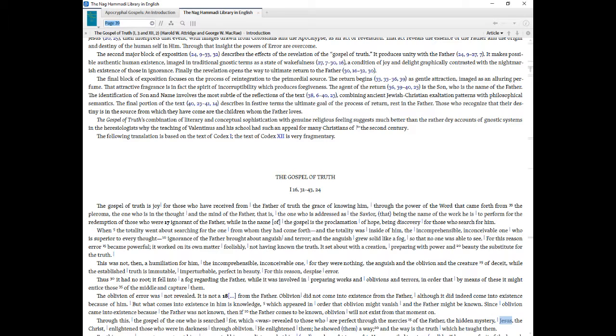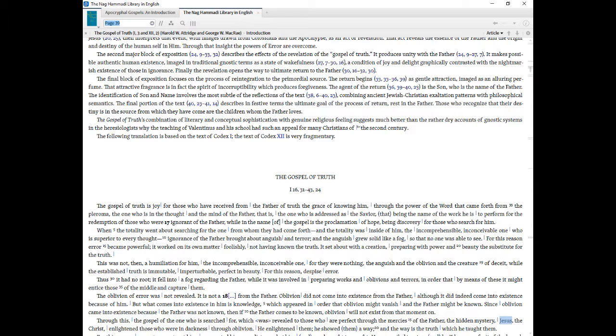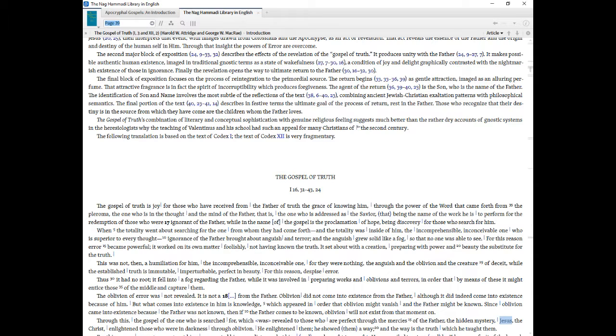The final block of exposition focuses on the process of reintegration to the primordial source. The return begins, 33 and 33 through 36 and 39, as gentle attraction, imaged as an alluring perfume. That attractive fragrance is in fact the spirit of incorruptibility which produces forgiveness. The agent of the return, 36 and 39 through 40 and 23, is the Son, who is the name of the Father. The identification of Son and name involves the most subtle of the reflections of the text, 38 and 6 through 40 and 23, combining ancient Jewish-Christian exaltation patterns with philosophical semantics. The final portion of the text, 40 and 23 through 41 and 14, describes in festive terms the ultimate goal of the process of return, rest in the Father.